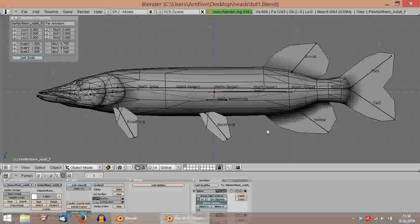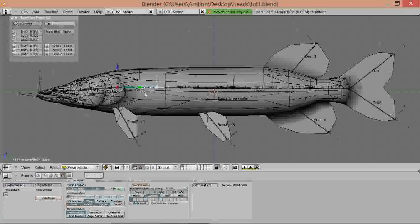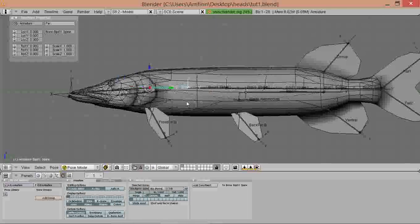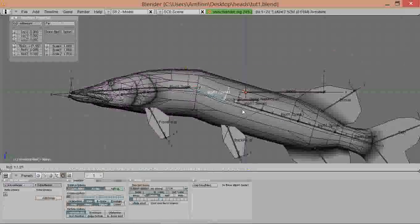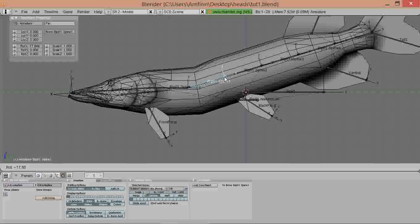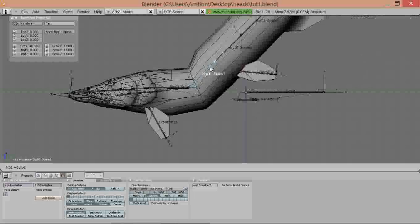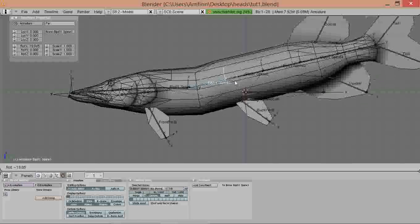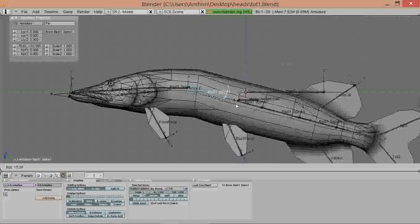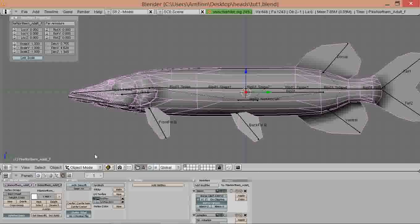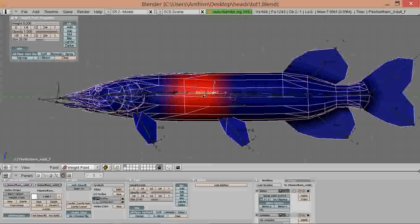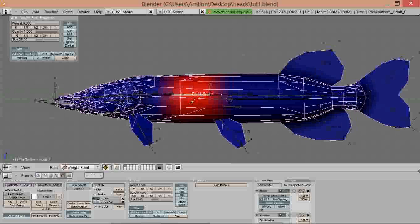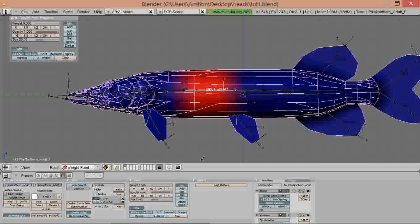Now it's time to improve this weight painting. As you can see it's really rough and gives sharp edges and we don't want that. So we go to weight painting mode and now we have two options. First of all we could use the blur tool.